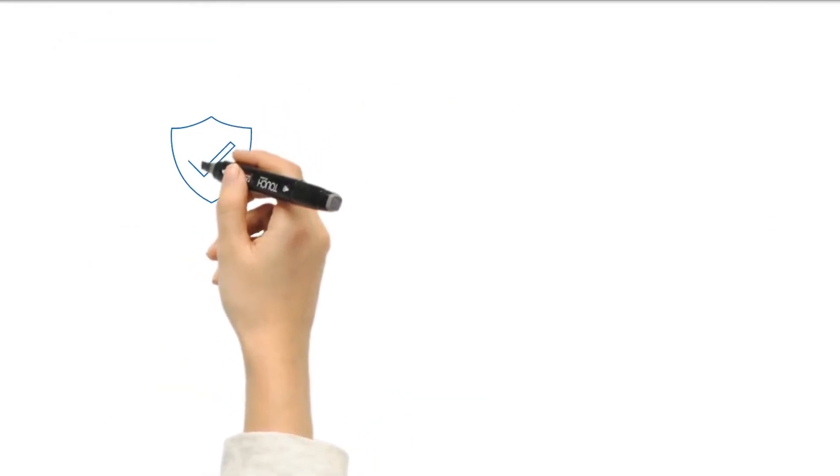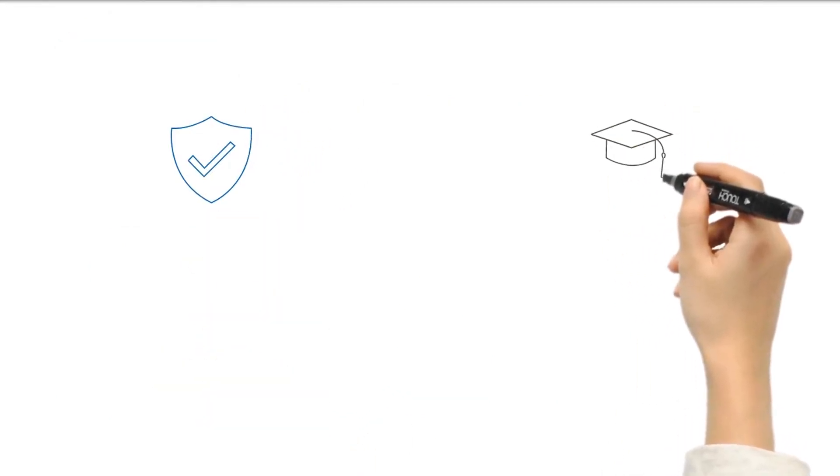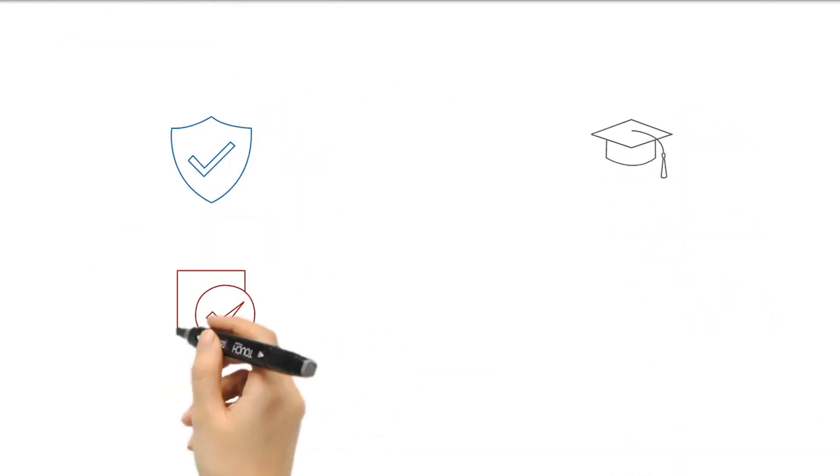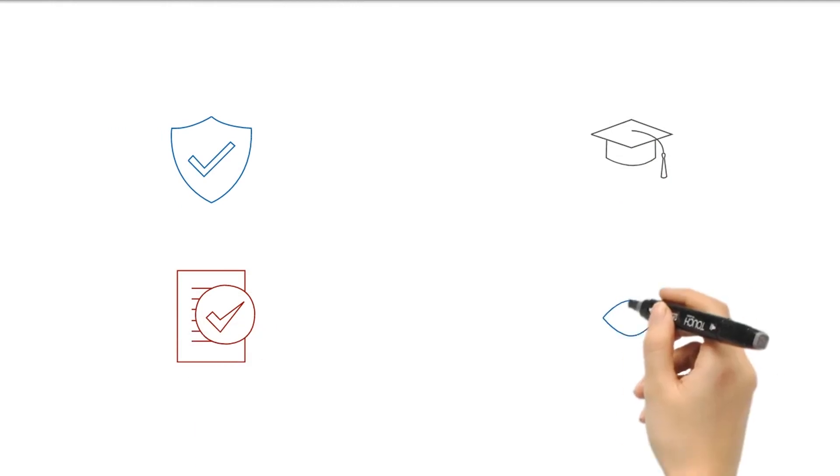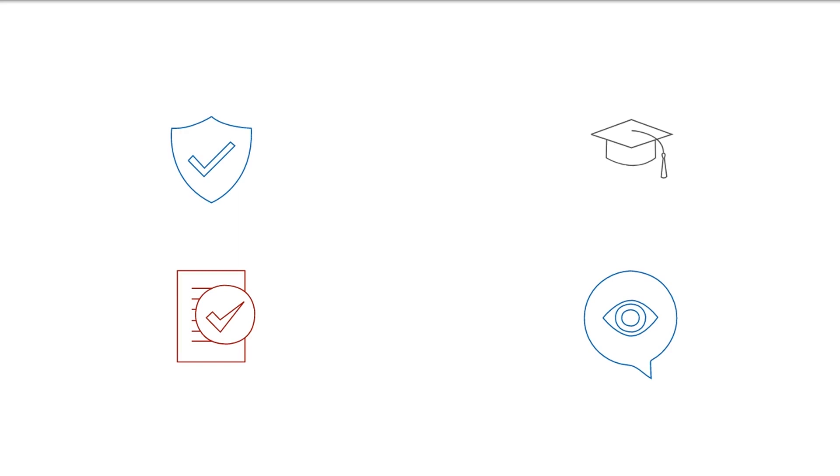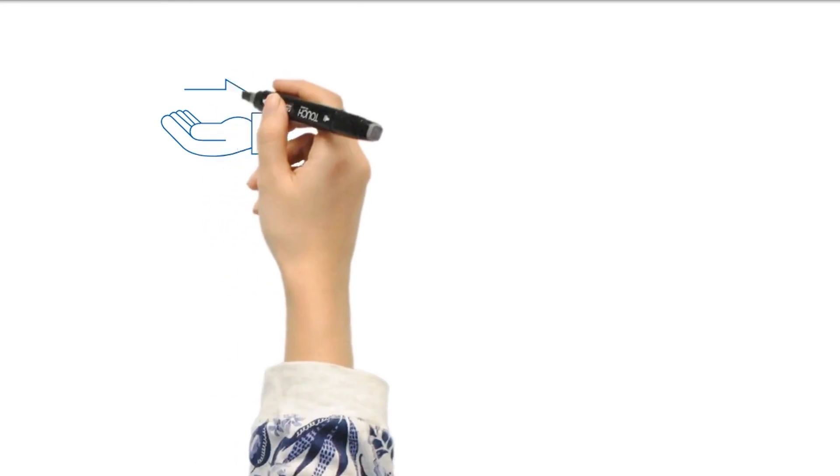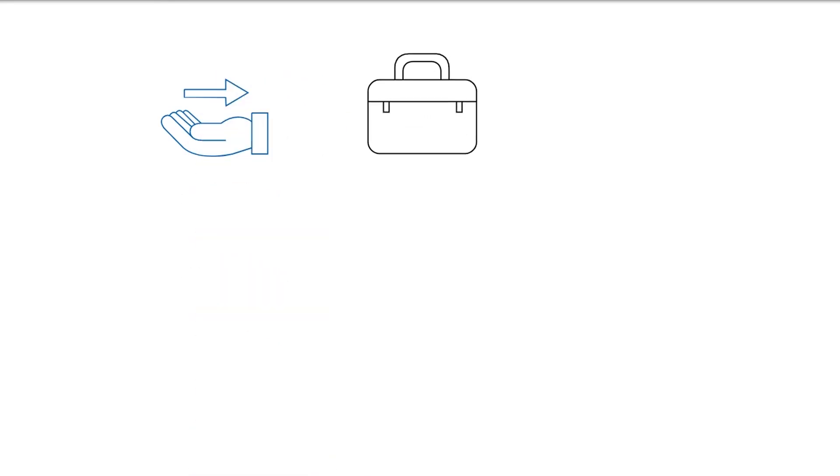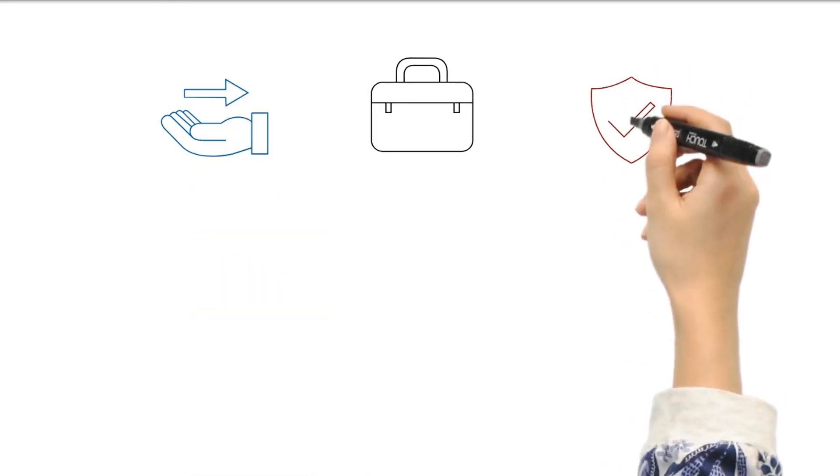However, implementing cross-age peer tutoring programs may require careful planning and oversight to ensure that older students are adequately prepared to tutor younger ones. It's essential to maintain a respectful and productive learning environment. In both forms of peer tutoring, the key to success lies in proper training and support.